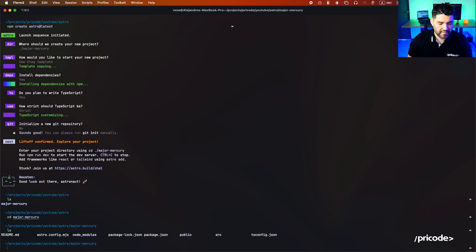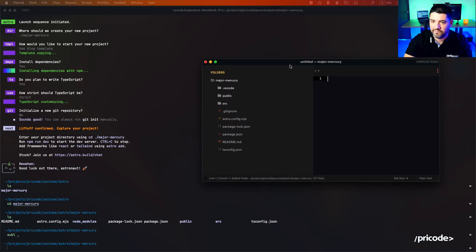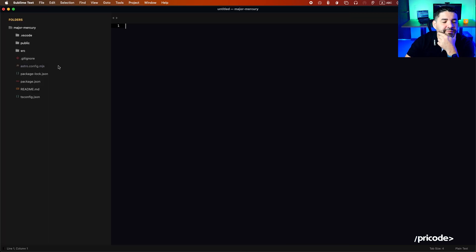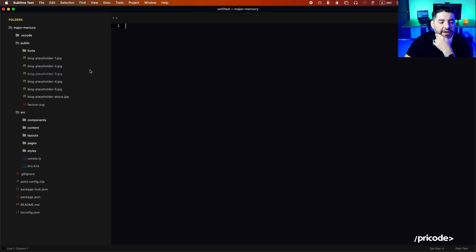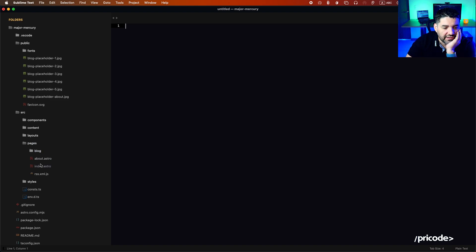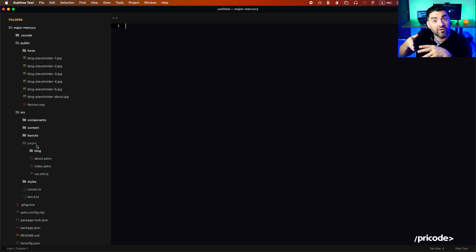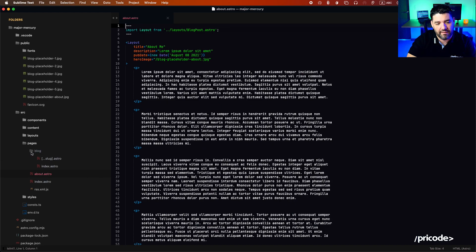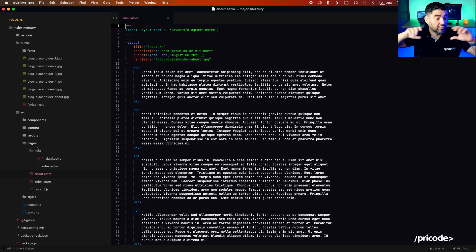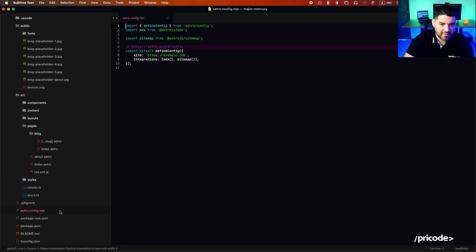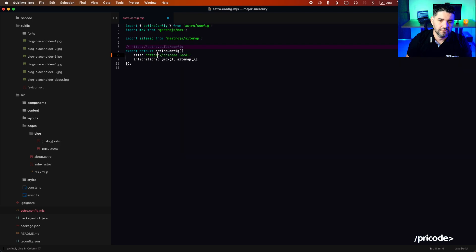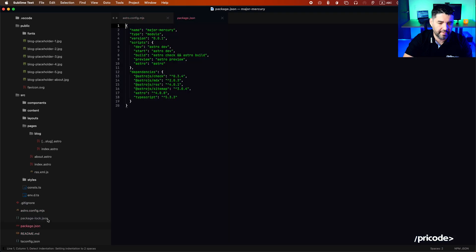We can open the project in Sublime. So what exactly does Astro do? Similar to Next.js, anything that is under the pages folder is going to automatically create the routes for it. So index.astro becomes the home route, about.astro becomes slash about, and so on. Let's see if we can set up a local dev domain.